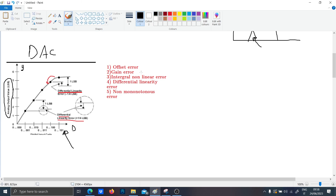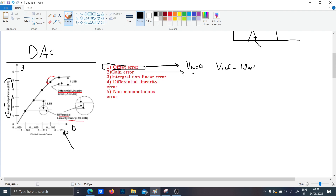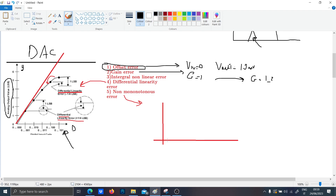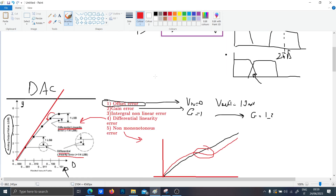The offset error is when you put the input to zero but the output voltage is, for instance, a few millivolts. The gain error is when you design a gain of one but in reality you have a gain of 1.2 — you can see this in the slope of the curve. The non-monotonicity error means that instead of always increasing, the function sometimes has a decreasing area.